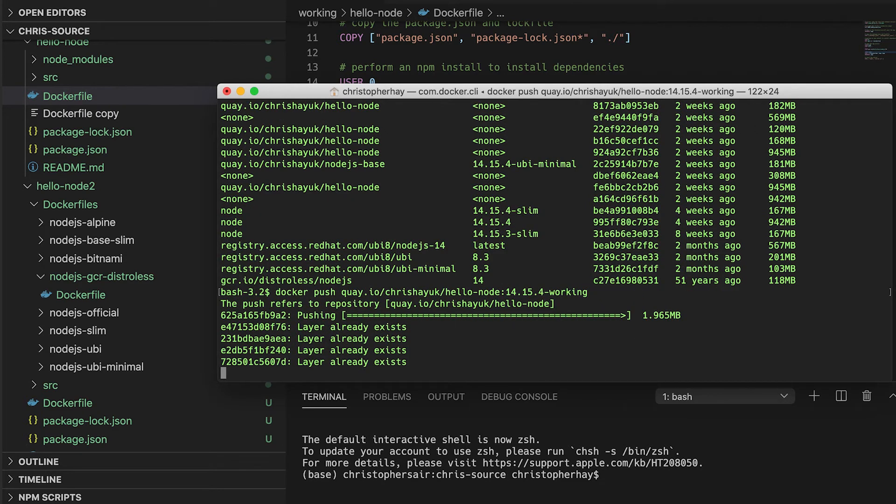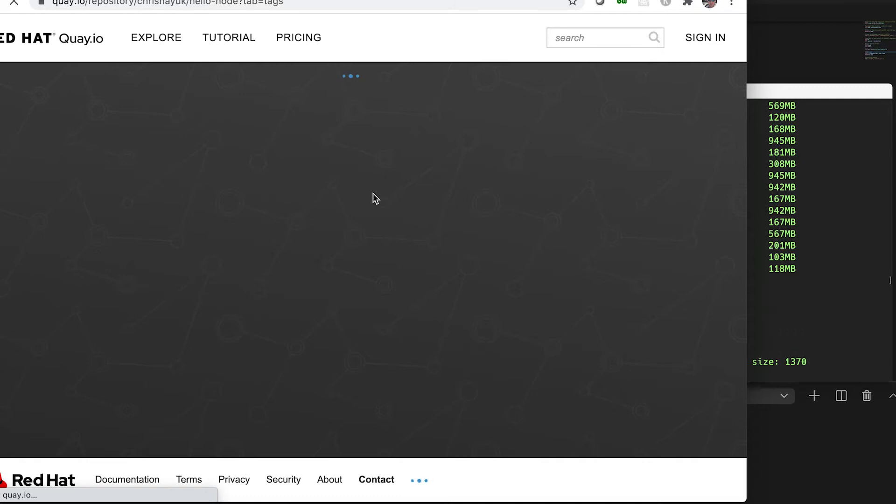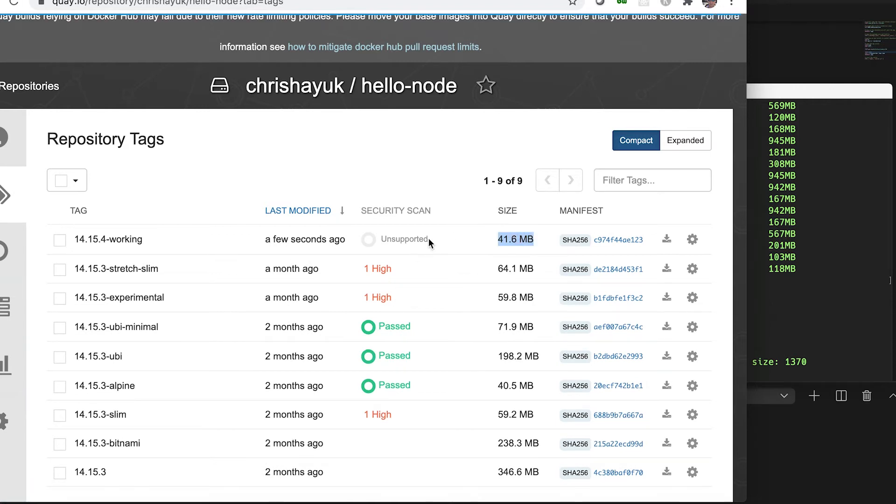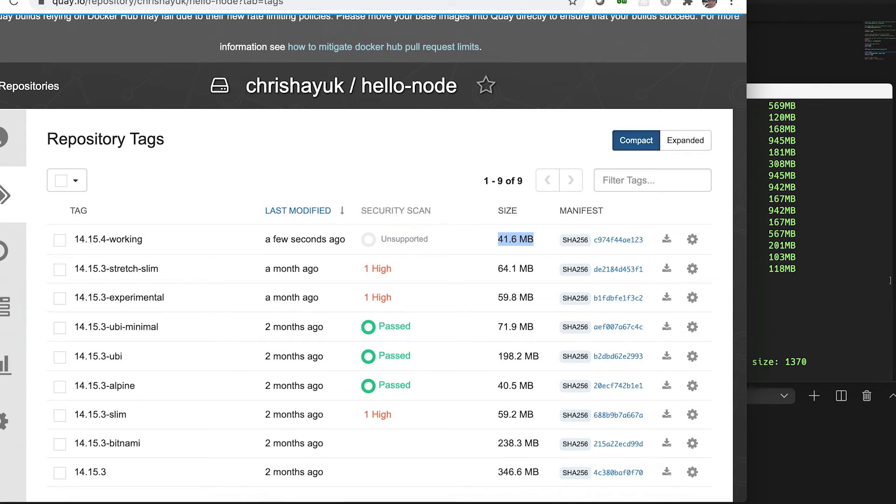Now that I've pushed my image to Quay, let's take a look at the difference between the two images. The previous version using the node:14.15.4-slim image was around 58.1 megabytes compressed. After a quick refresh on Quay, you can see the size of the image is now 41.6 megabytes — I've saved myself an extra 17 megabytes compressed. So I haven't done anything different other than running a smaller image, and I've brought my overall image size down from 945 megabytes uncompressed to around 120 megabytes, and from 346 megabytes compressed down to 41.6 megabytes compressed.